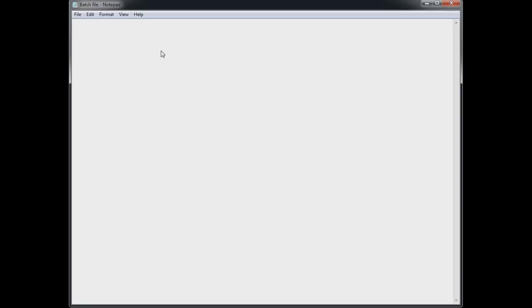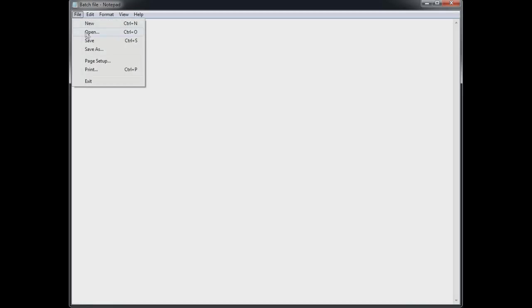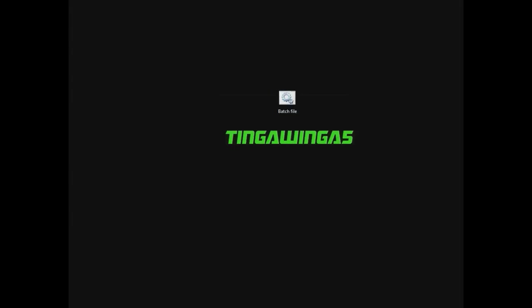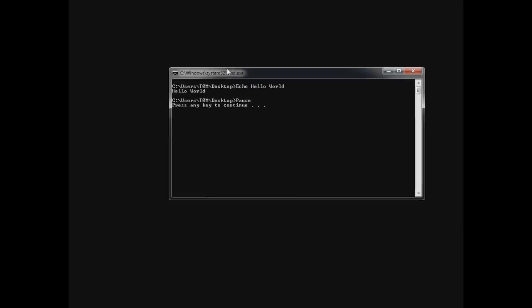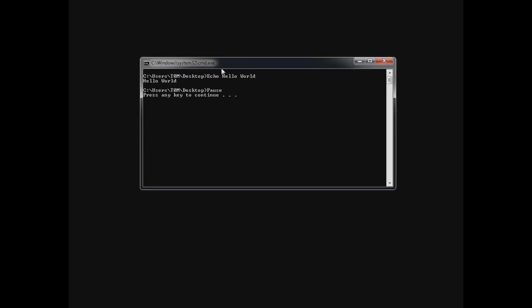So we'll start off with the basics, a simple hello world tutorial. So echo space hello space world and below that I want you to type the word pause. So file save, close it down and we're going to run it and there we go.